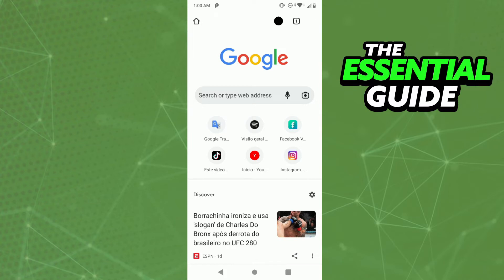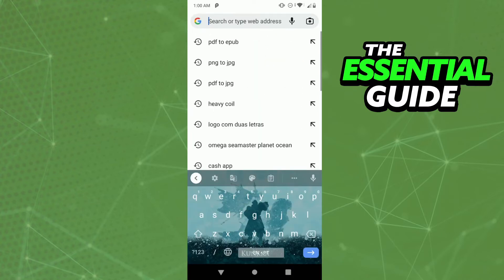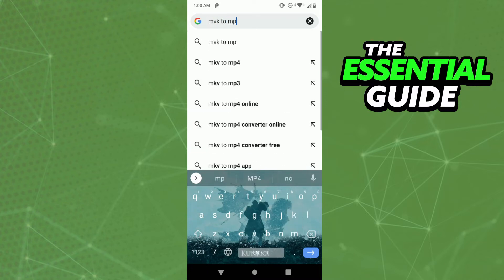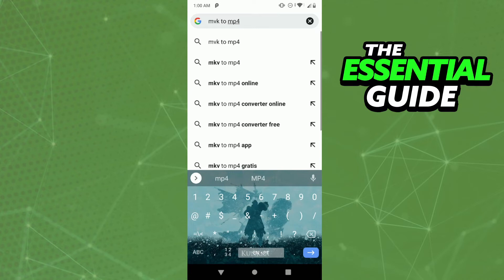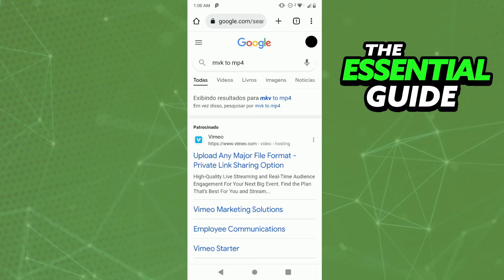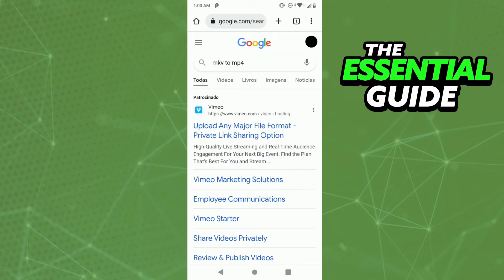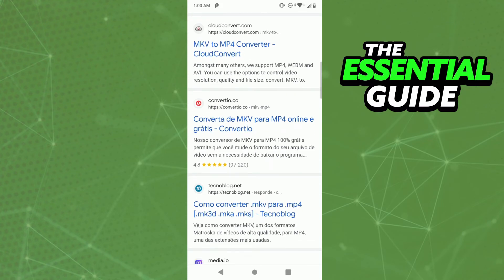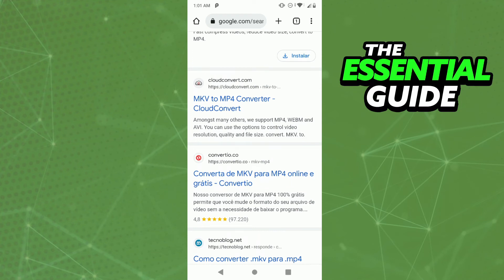Search for 'MKV to MP4' in your browser. After that, click on the first result and you'll have many sites to convert MKV to MP4. The site I recommend you use is CloudConvert — cloudconvert.com. Just tap on it.